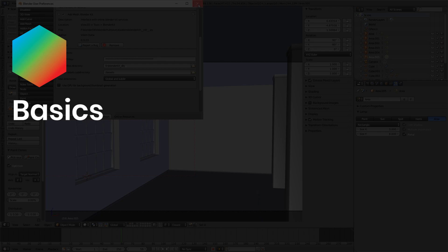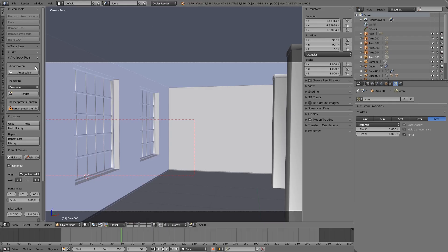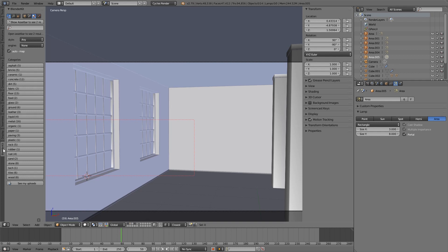Go to 3D View, Tools, BlenderKit. Now you can start using BlenderKit.